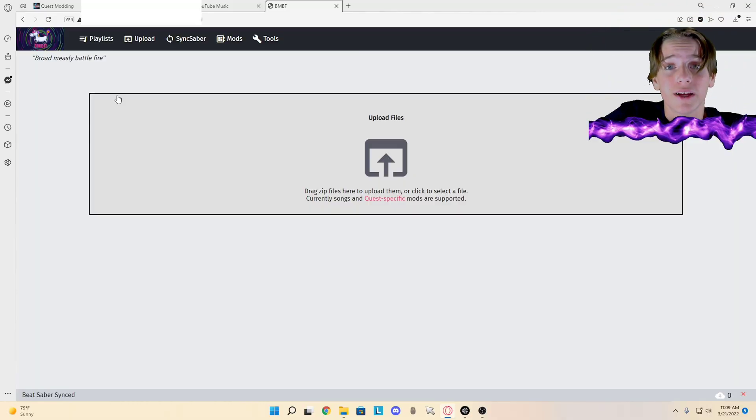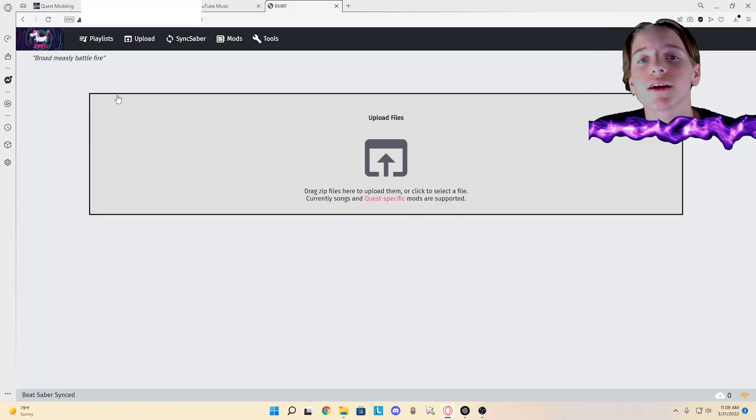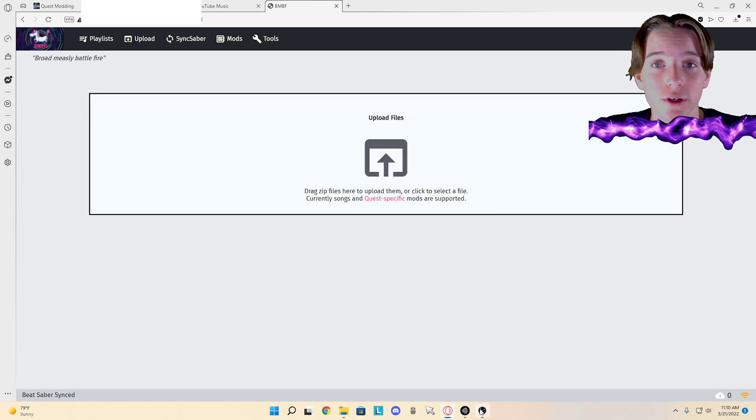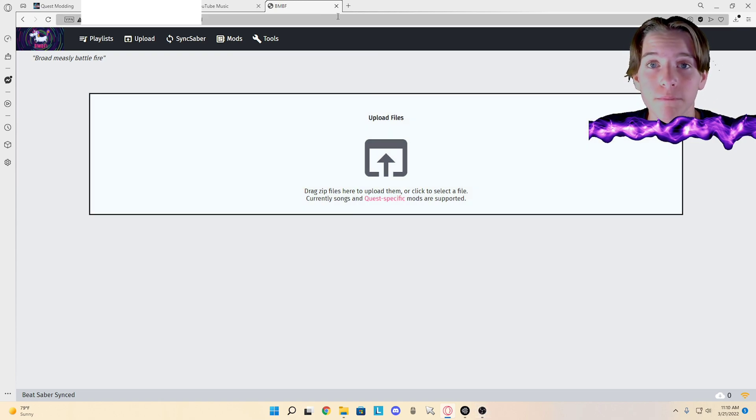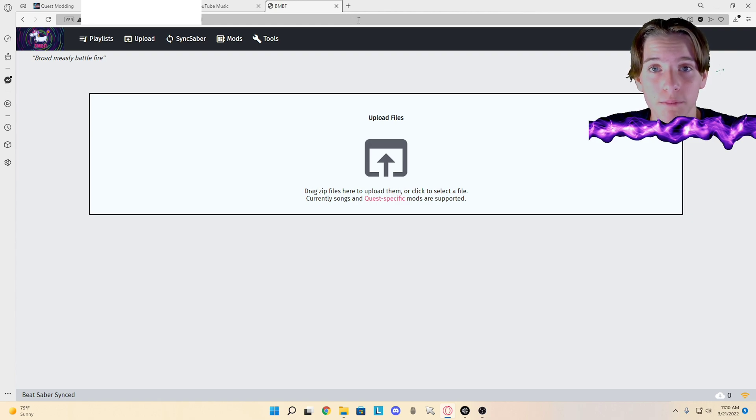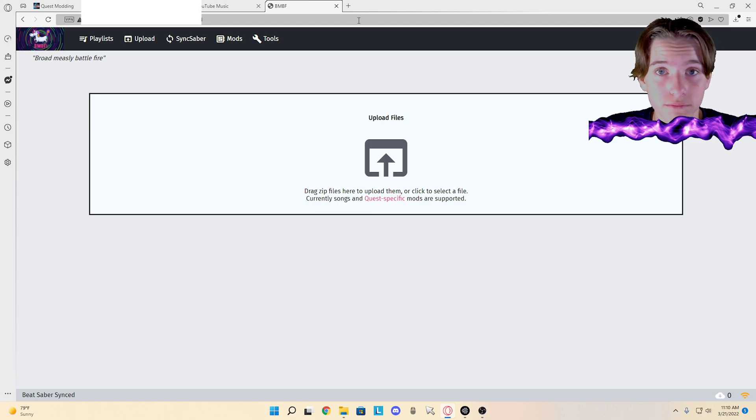That is how you mod Beat Saber. If you've enjoyed that, if it helped you in any way, you're welcome. And please subscribe and like the video. See ya.